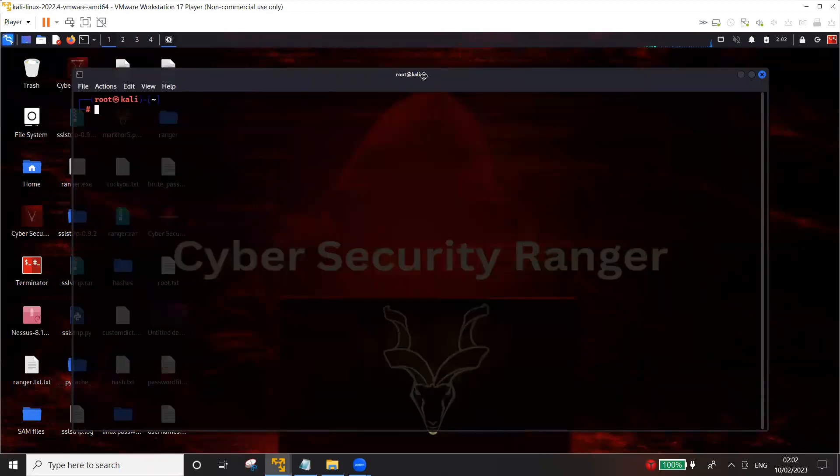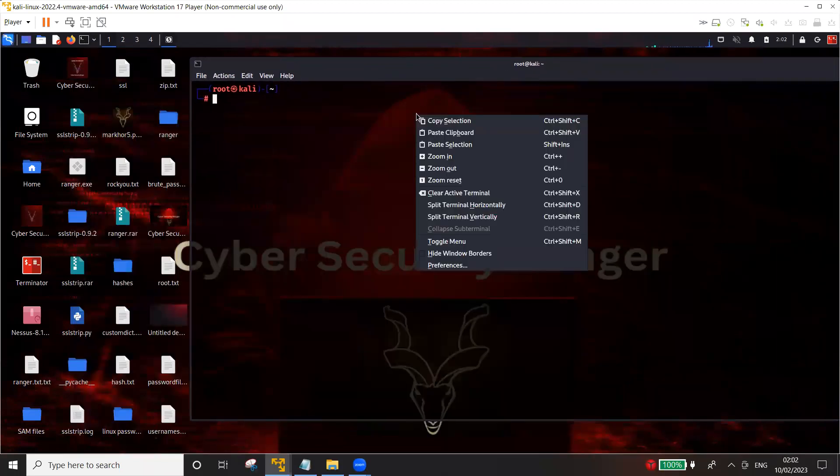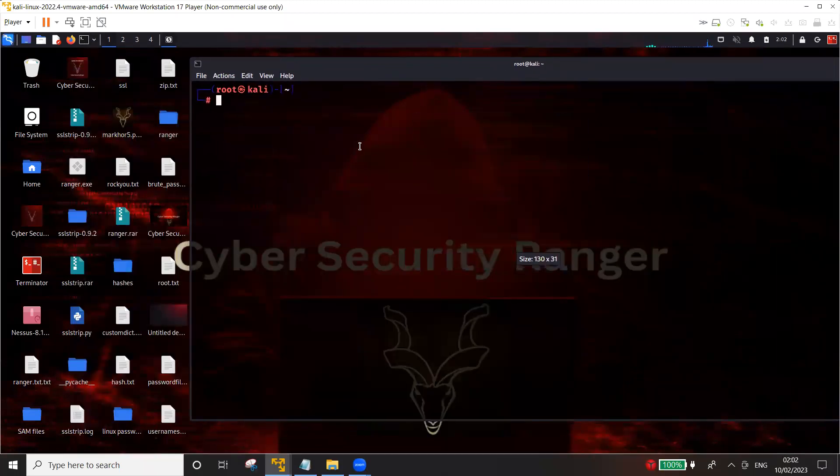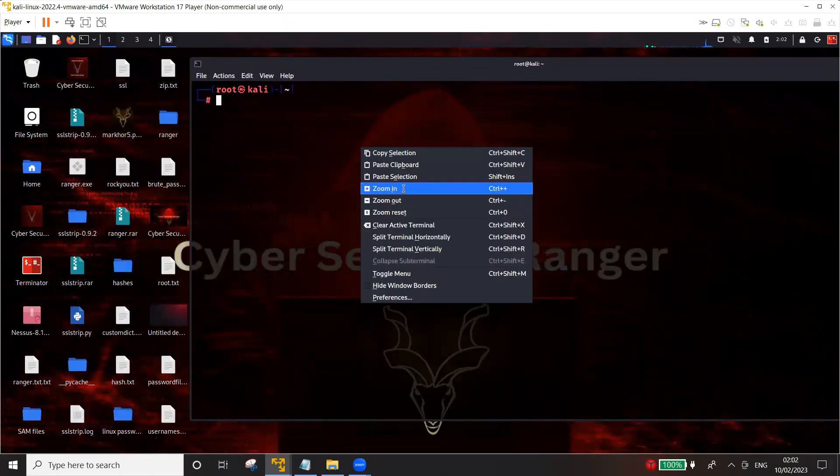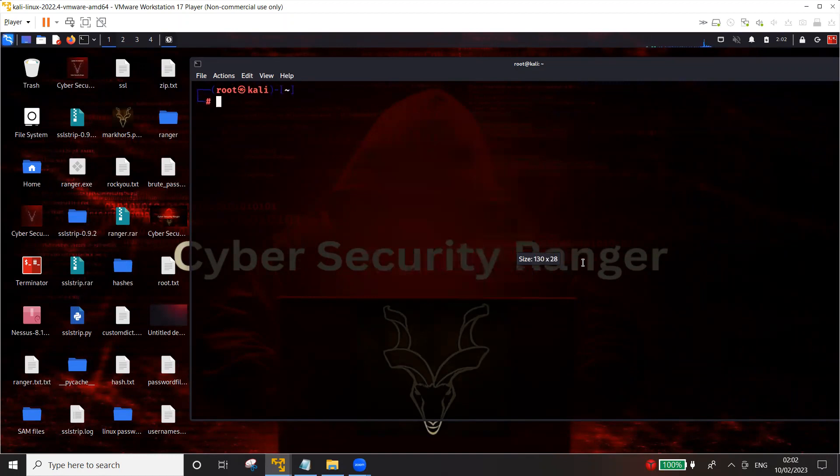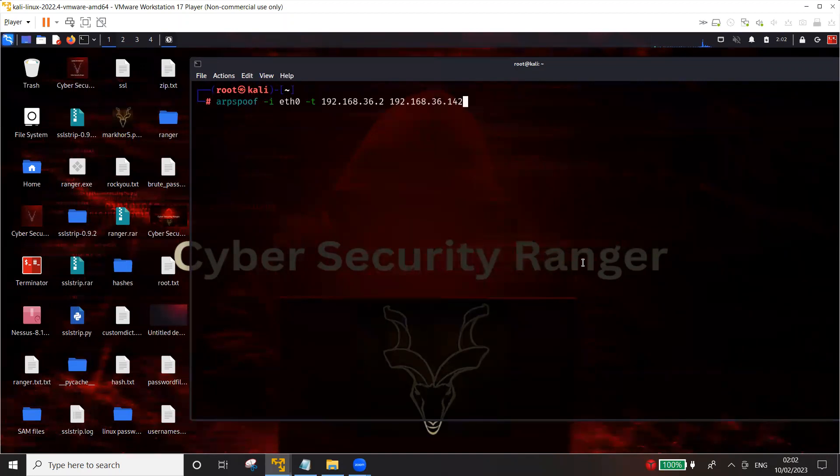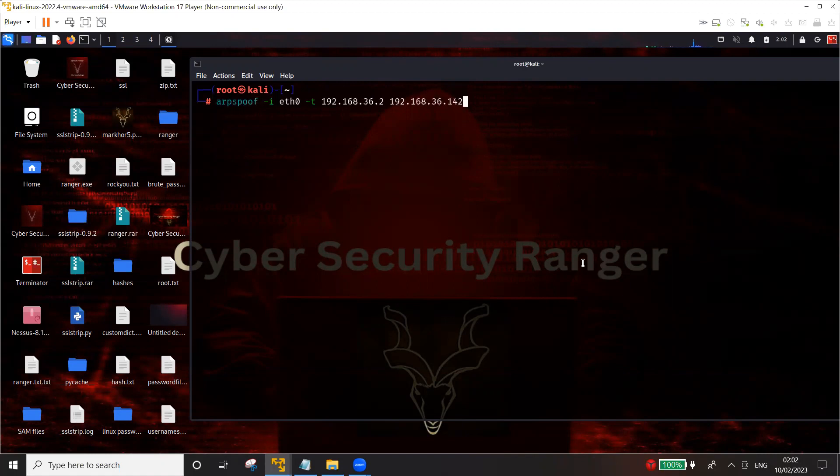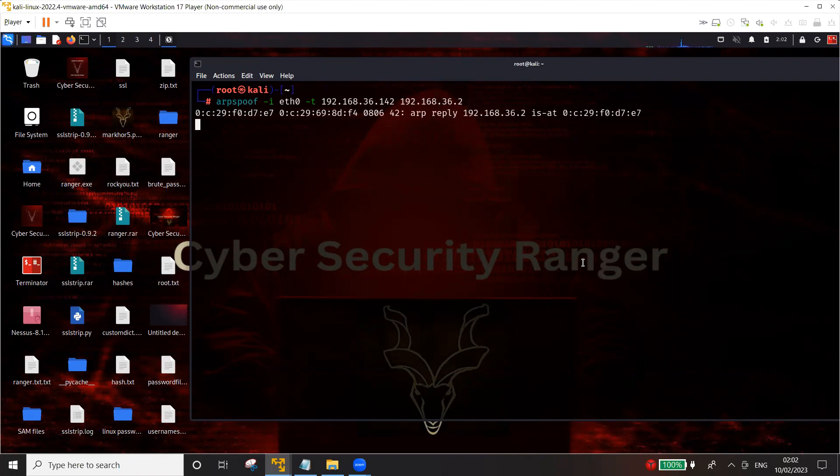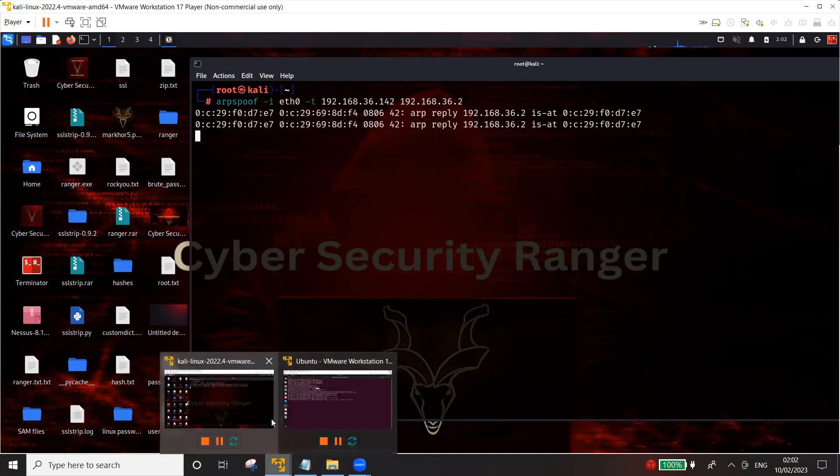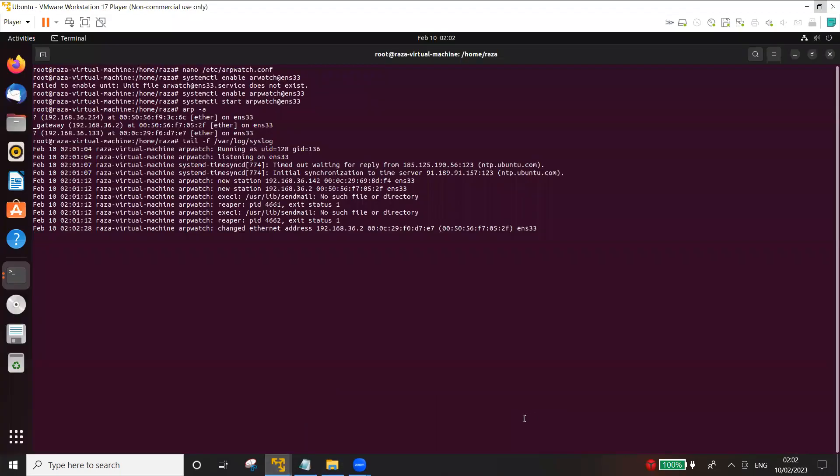So let's open the terminal again and let's do arpspoof on 36.142, the Ubuntu IP address, and then the gateway. Now let's go back and check.